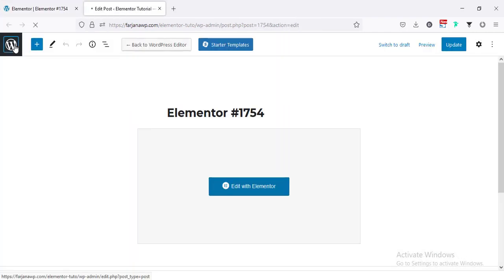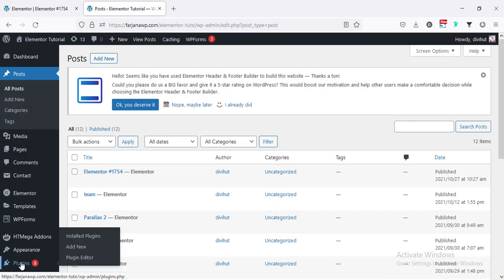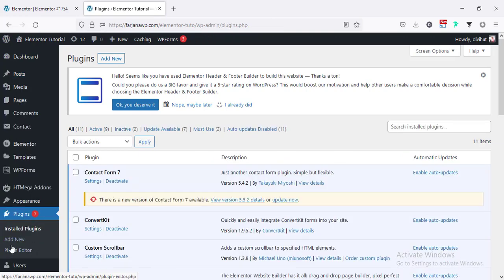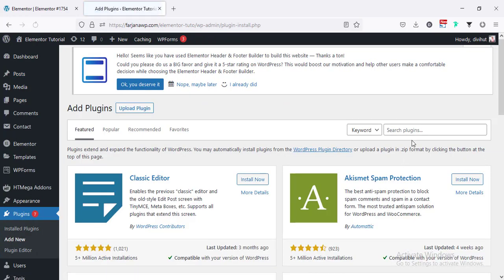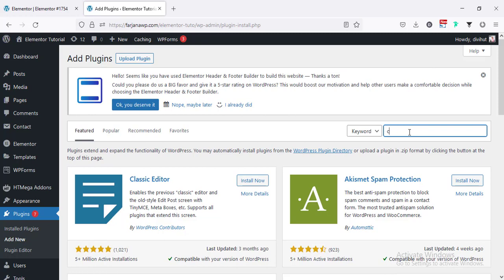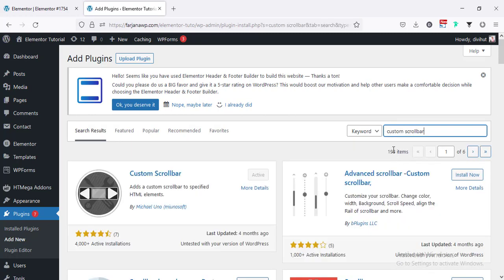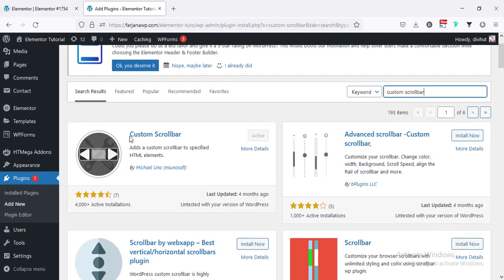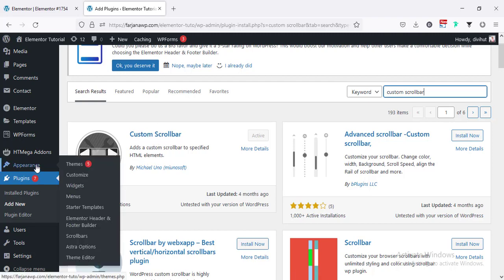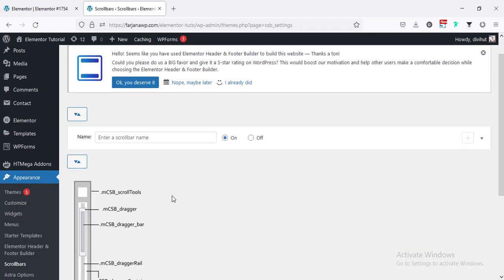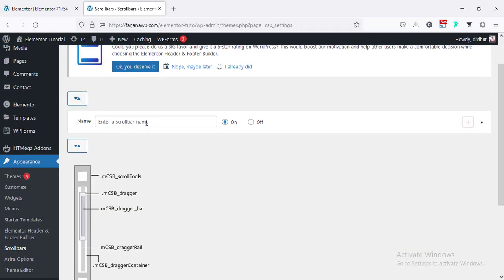Going to dashboard, then Plugins, then Add New. If I search for 'custom scroll bar' — here is the plugin Custom Scroll Bar. I have already installed and activated it. After activating this plugin, if you go to Appearance, here is the Scroll Bar option, and from here we have to set the scroll bar name and settings.